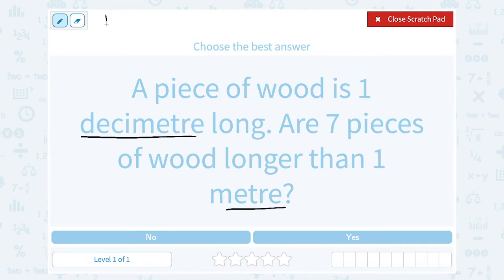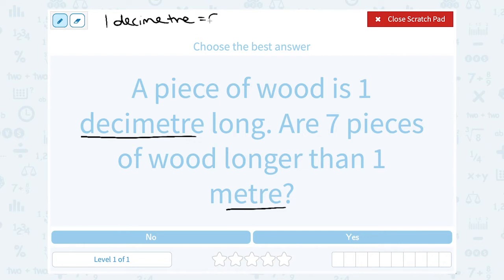One decimeter is one-tenth of a meter. You could write that as a fraction, 1 over 10. You can write it as a decimal — one-tenth is 0.1, with the one in the tenths place.